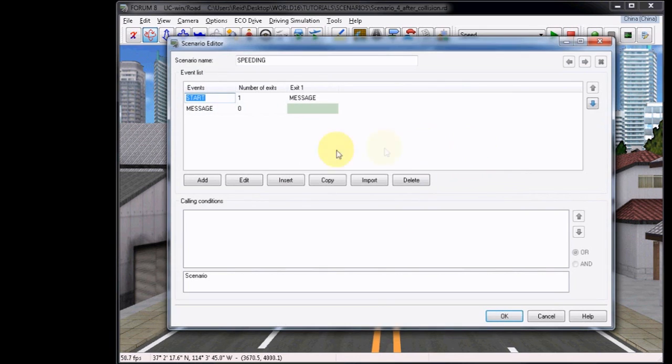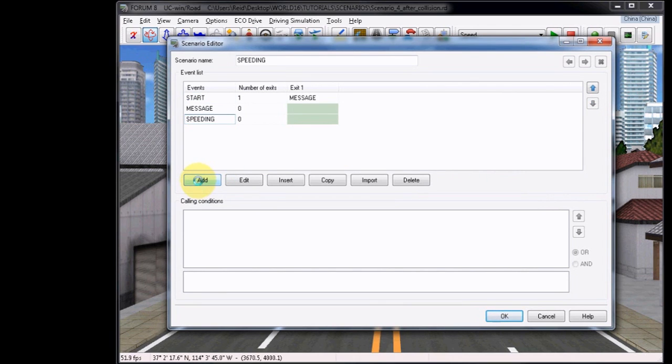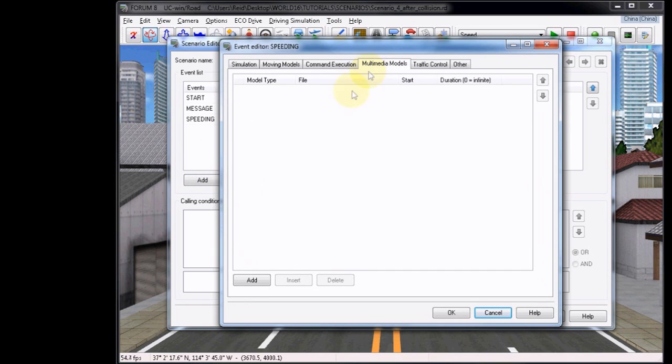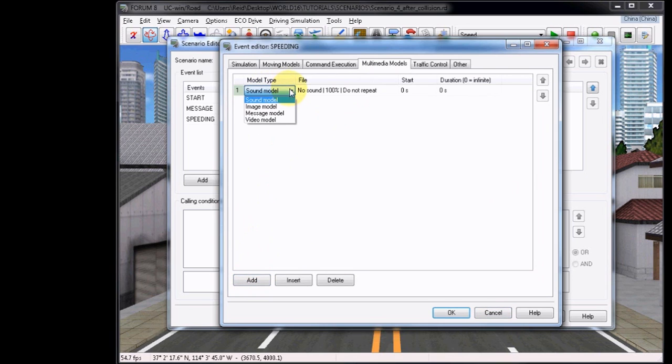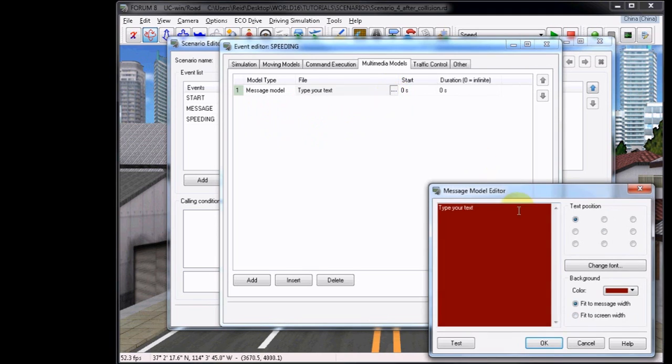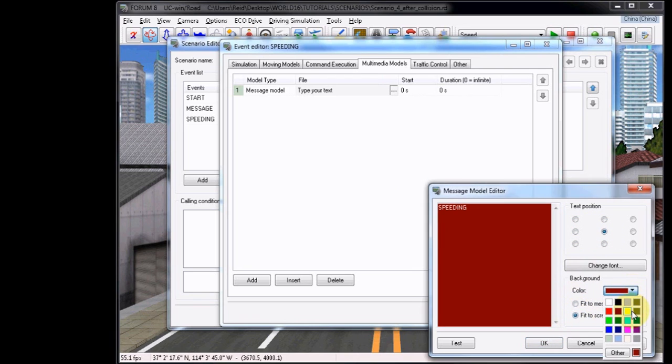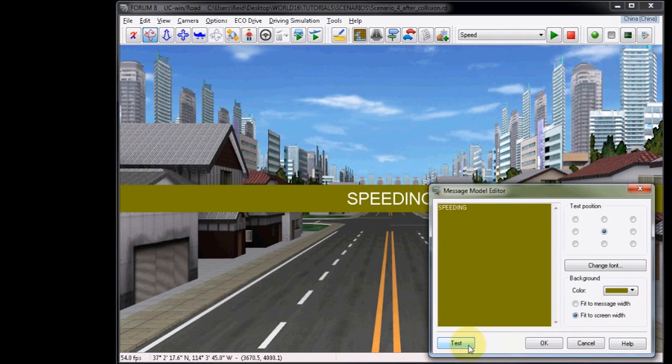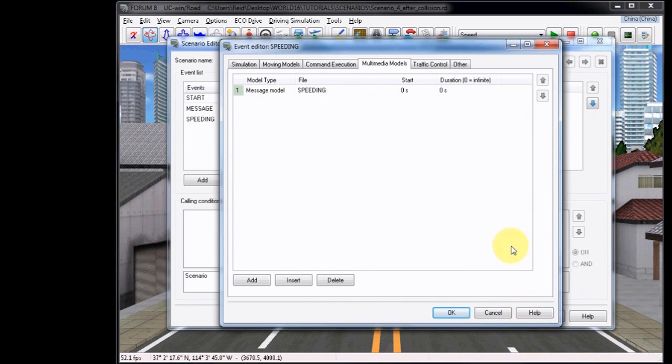Start by adding a new event, and we will call this Speeding, as it will be the word Speeding as a message prompt on screen. Click Edit, go to Multimedia Models, click Add, and under Model Type, choose Message Model. Under File, click on the Ellipsis button, and then type your message. Like normal, you can choose colors and fonts, and then test the way it appears on screen. Click OK to confirm, and this time I will use a 2 second duration.